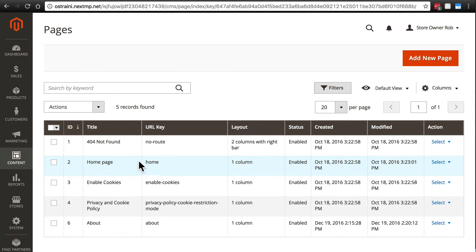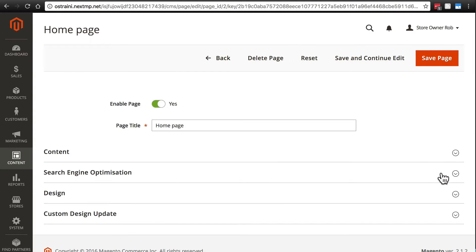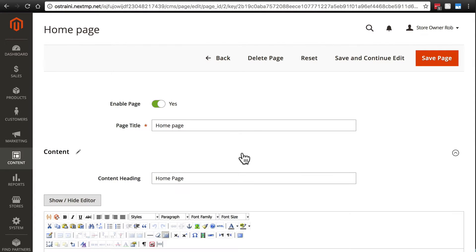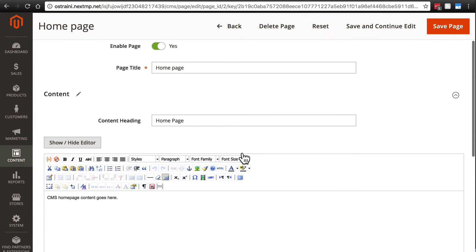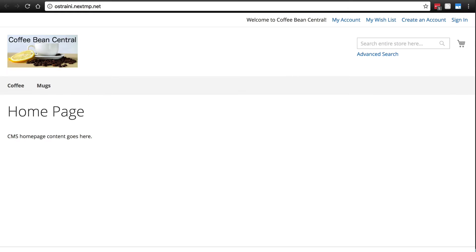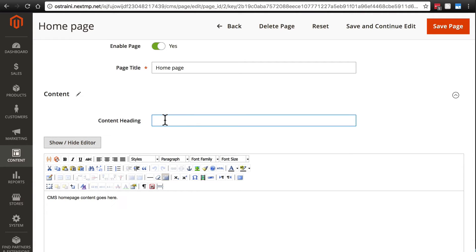You'll see that we already have a home page here, so we'll click select and edit. This is where we configure our home page. First we're going to open the content group here. If we go back and look at our home page, there's really no sense in this saying home page at the top. It's pretty obvious what that is. So I recommend in most cases removing the content heading, and we're just going to leave it blank.